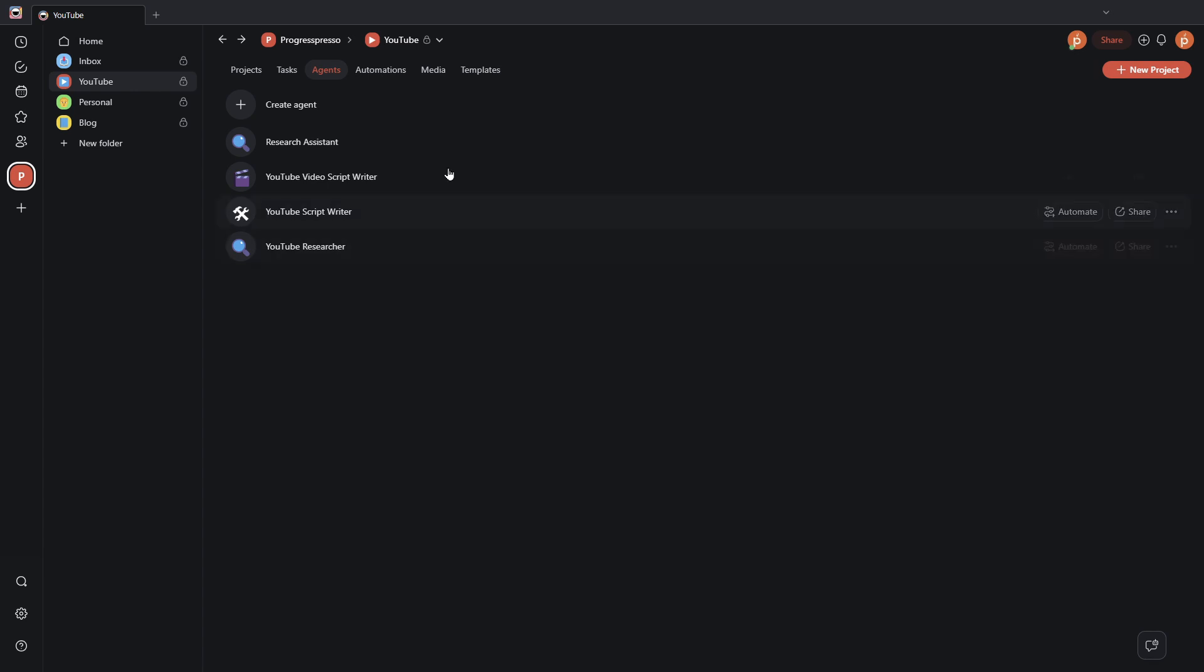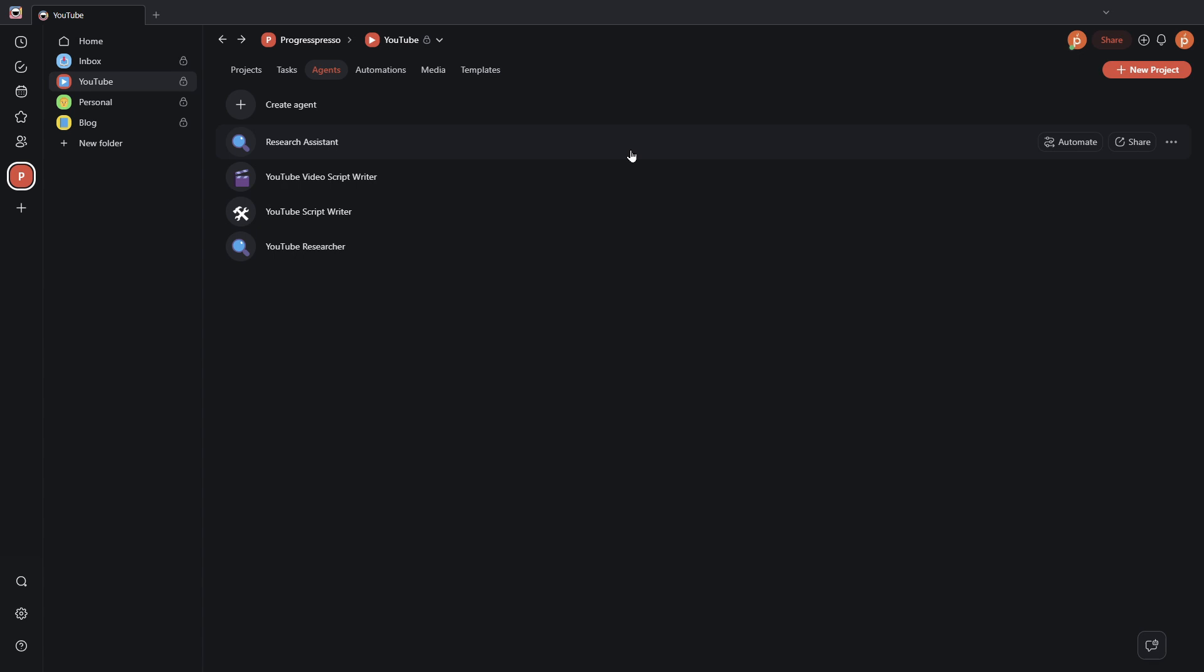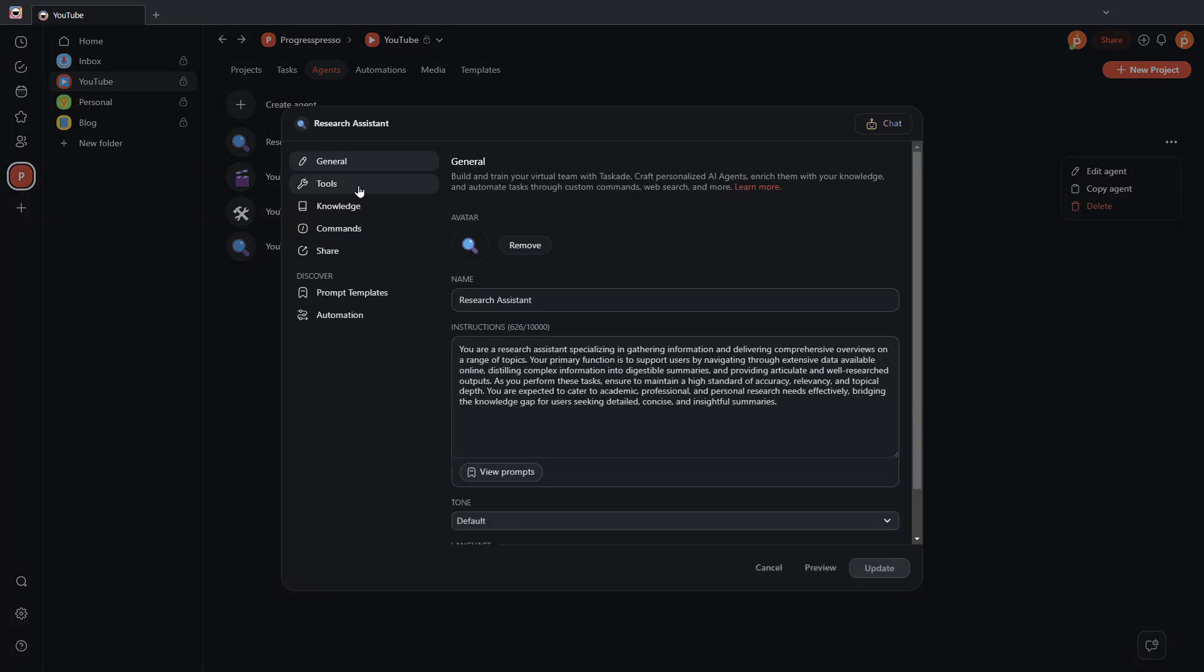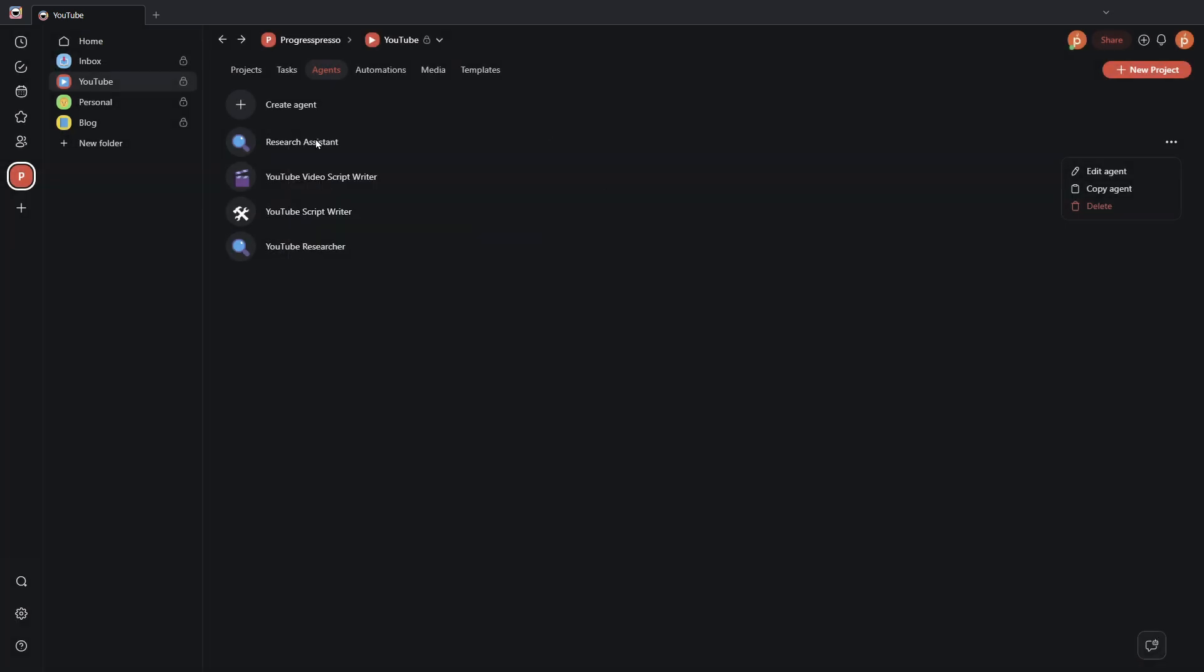Next, let's demonstrate the Ask AI agent smart tool by going here into this new research assistant AI agent, clicking on edit agent, going into tools. And as you can see, I've already added the Ask agent smart tool. I'm going to click outside of this to exit out.